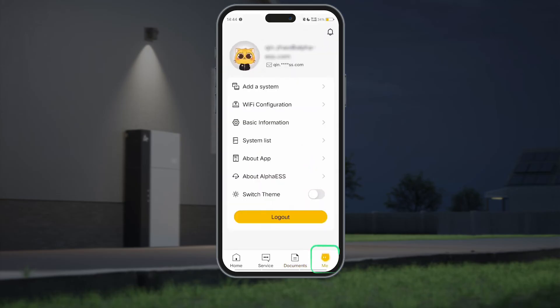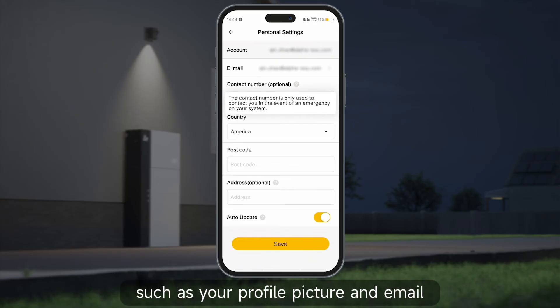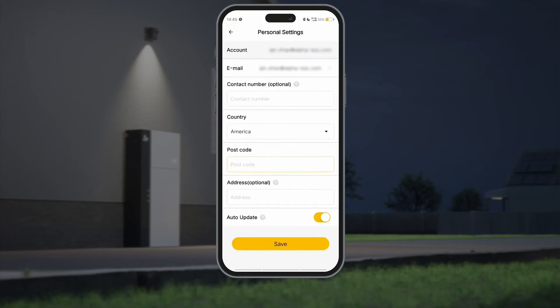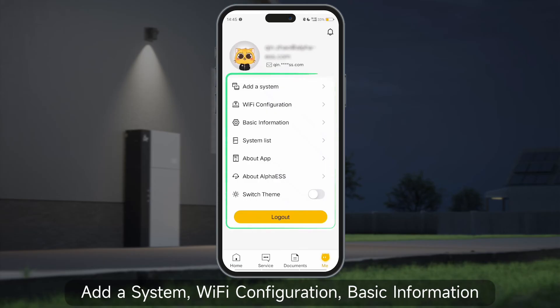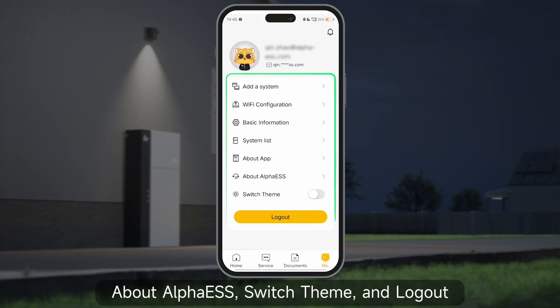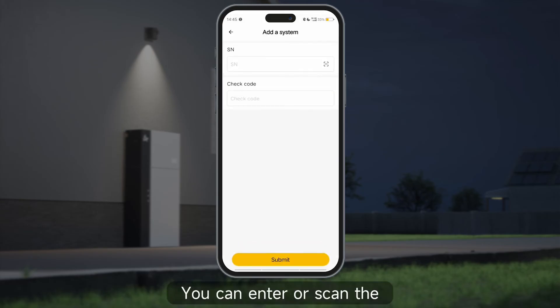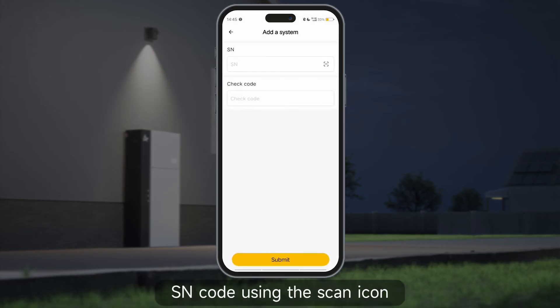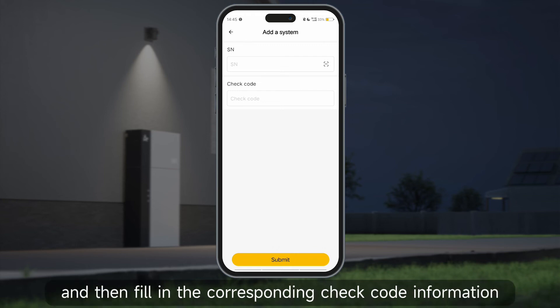In the Me section, you can view and modify personal information such as your profile picture and email. The following features are available: add a system, Wi-Fi configuration, basic information, system list, about app, about Alpha ESS, switch theme, and logout. To add a system, you can enter or scan the SN code using the scan icon located to the right of the SN input box, then fill in the corresponding check code information and click submit.